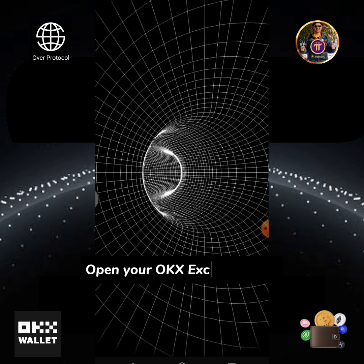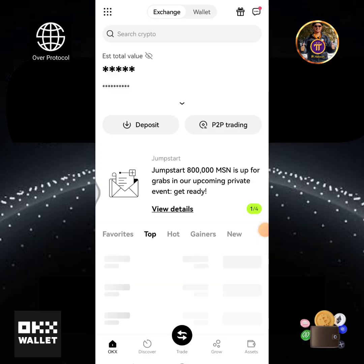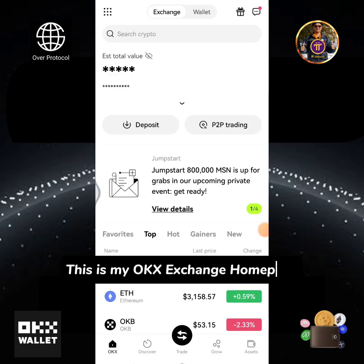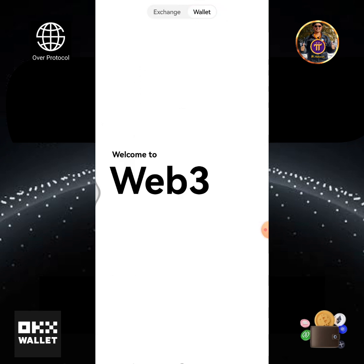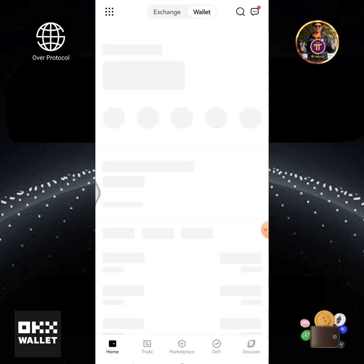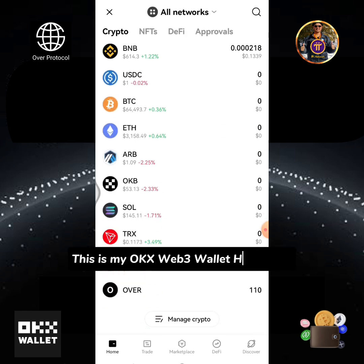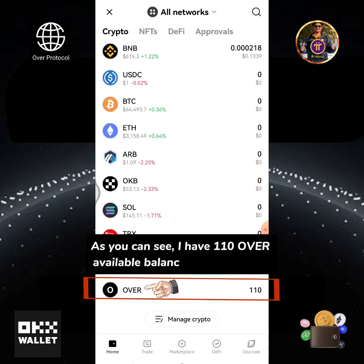Open your OKEx Exchange app. This is my OKEx Exchange homepage. Tap the wallet button. This is my OKEx Web3 wallet homepage. As you can see, I have 110 OVER available balance. Tap the OVER icon.